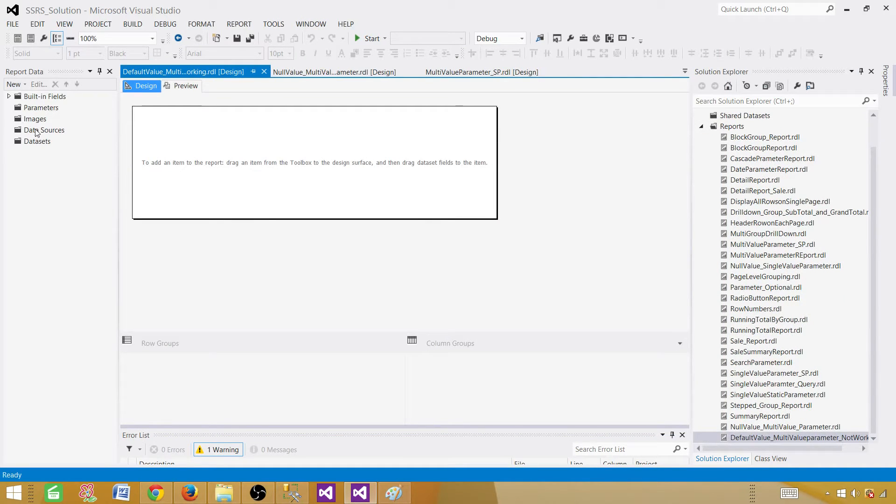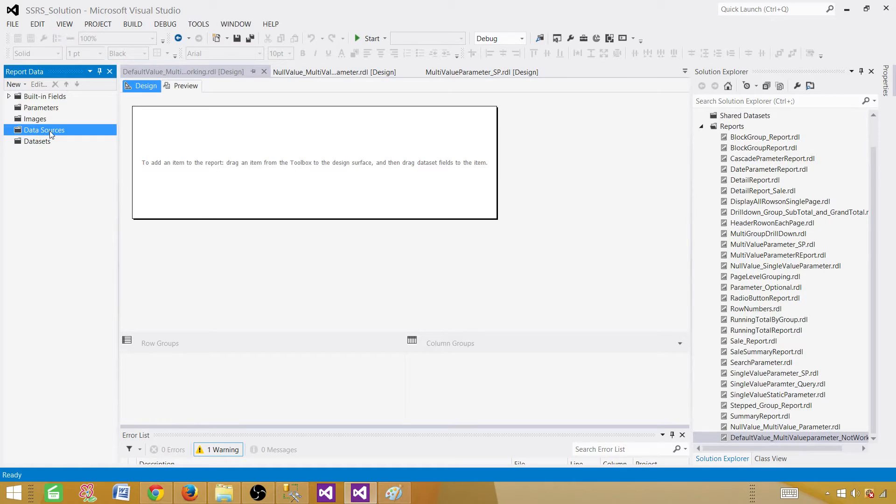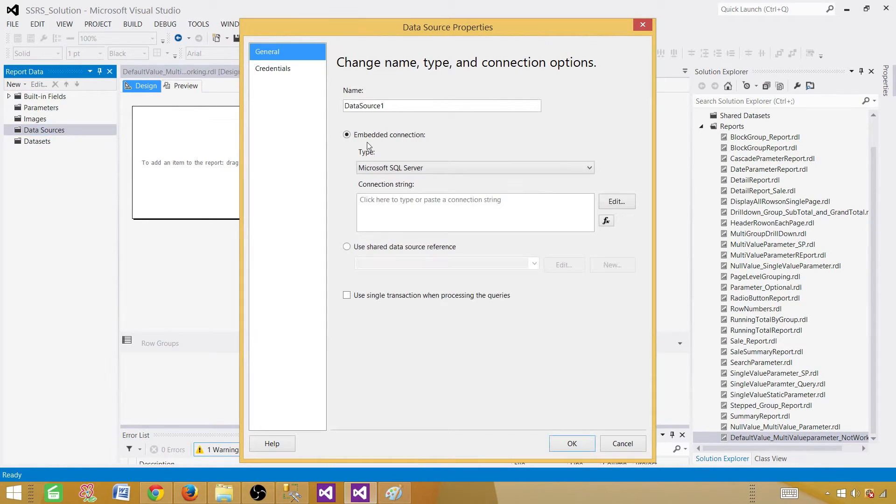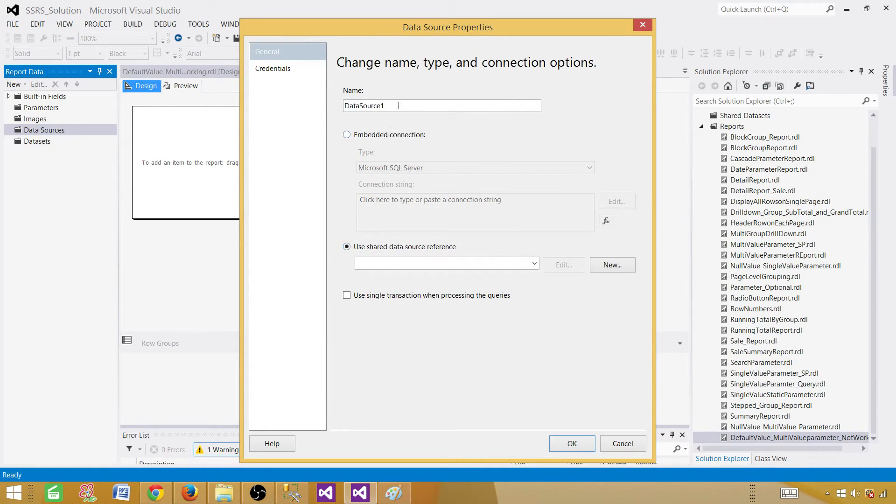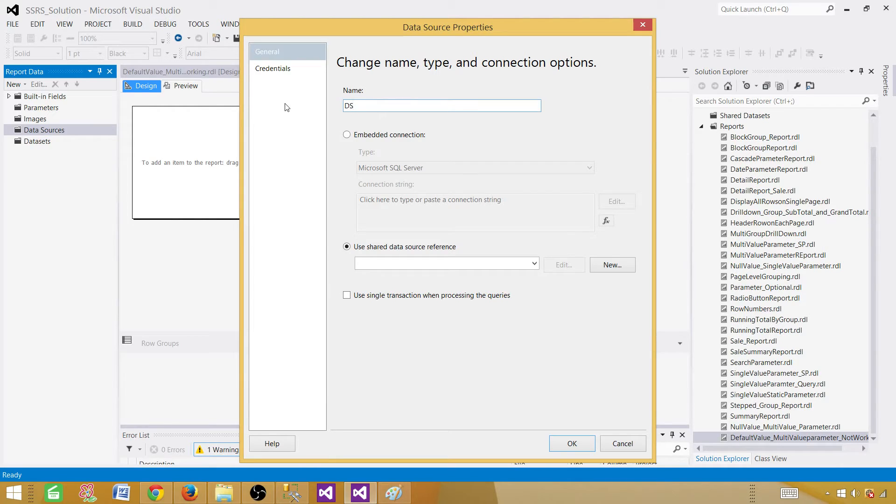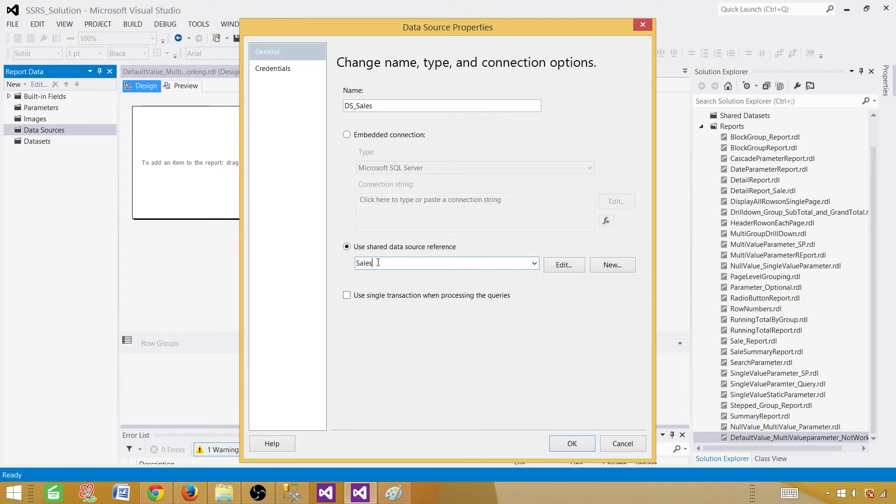Here we have to create embedded data source or we can use the shared one. So right-click here, add data source. And in our case, we are going to use the shared one. So I'm going to rename this one. I will call this one DDS sales. And here we will be selecting sales data source. That's our shared data source.